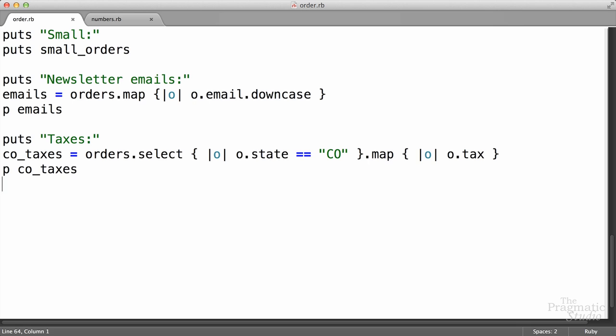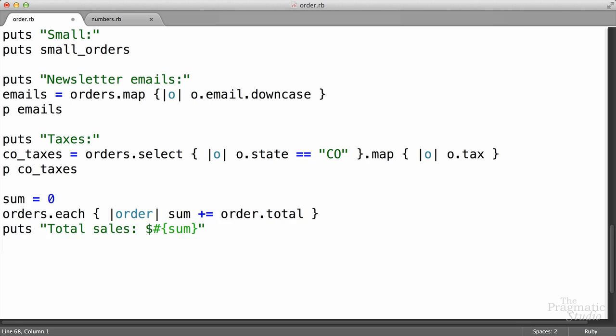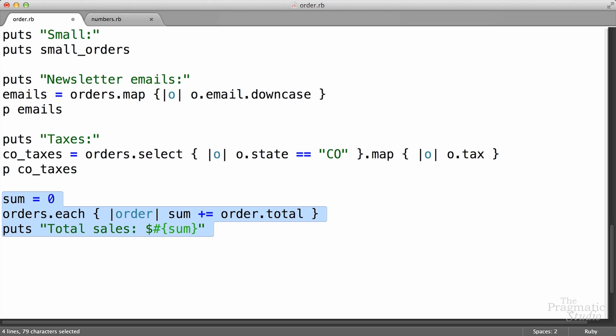Here's our last request — this one is from the sales department. They want to know the total of all our orders, so we need to iterate through all the orders and just accumulate their total. We solved this before using code like this: we just had a sum variable, then we used each to iterate through the orders and used the plus-equal operator to accumulate the order total into sum. But as you might imagine, there's an easier way to do this, and that's by using the reduce method. Now reduce can be a little bit tricky, so let's jump over to a scratch pad and play around with some basic numbers.